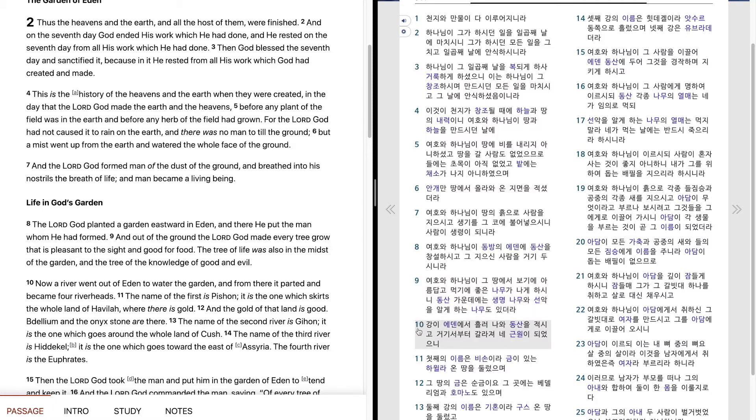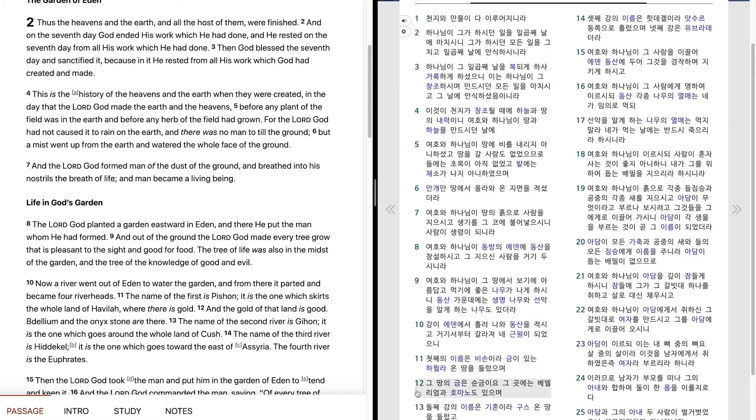강이 에덴에서 흘러나와 동산을 적시고 거기서부터 갈라져 내 근원이 되었으니 첫째의 이름은 비손이라 금이 있는 하윌라 온 땅을 둘렀으며 그 땅의 금은 순금이요. 그곳에는 베델리엄과 호마노도 있으며